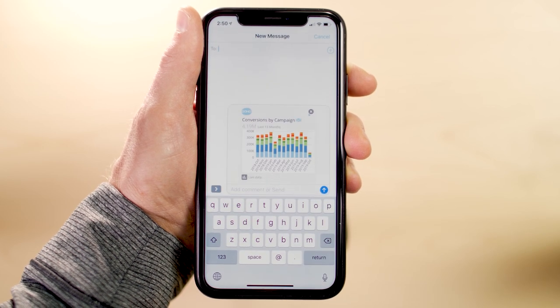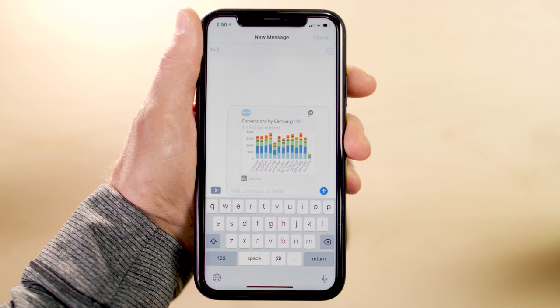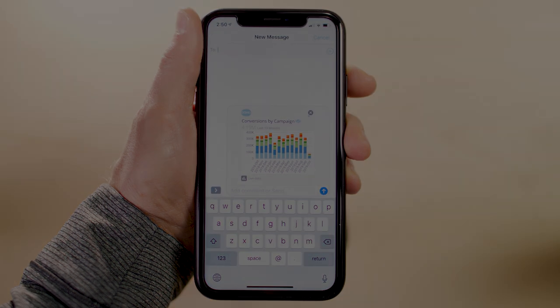With Domo's mobile app, you can go deeper into your data than ever before.